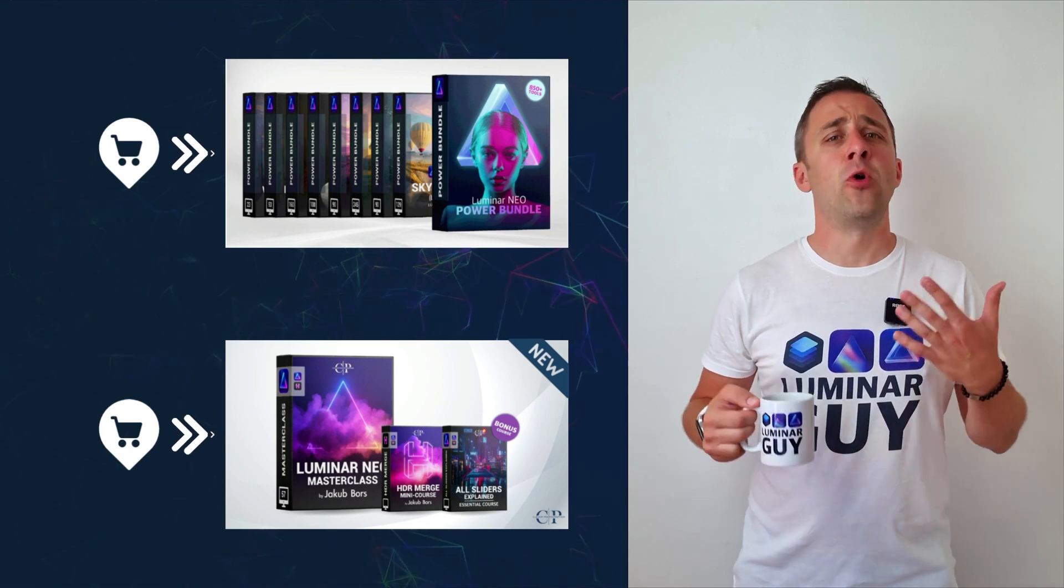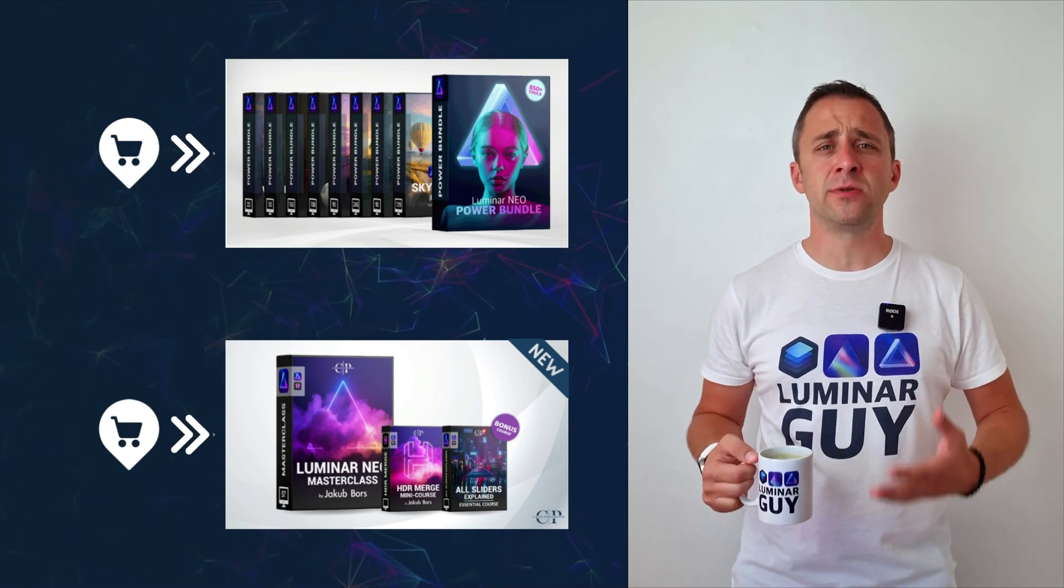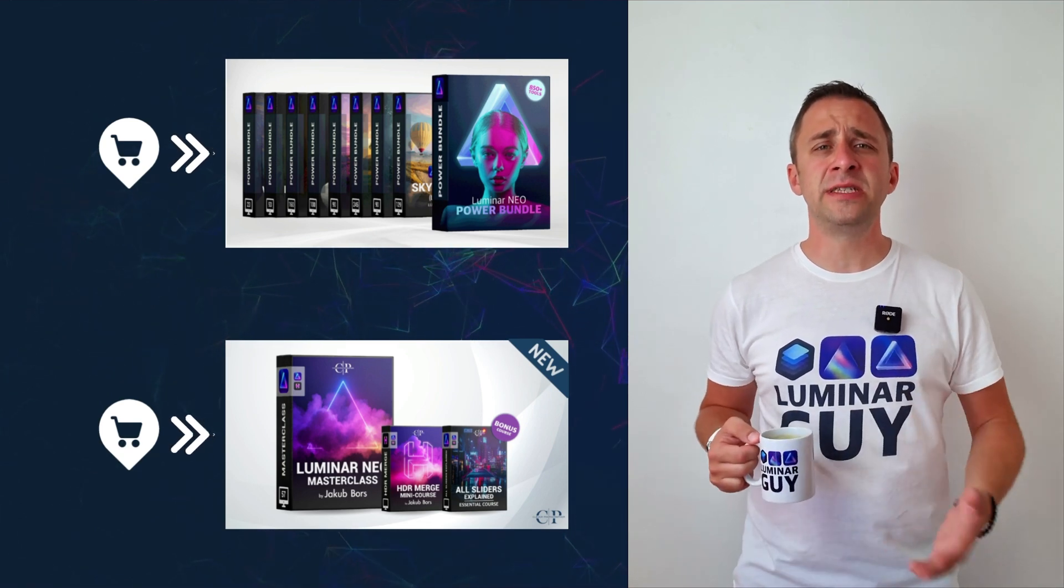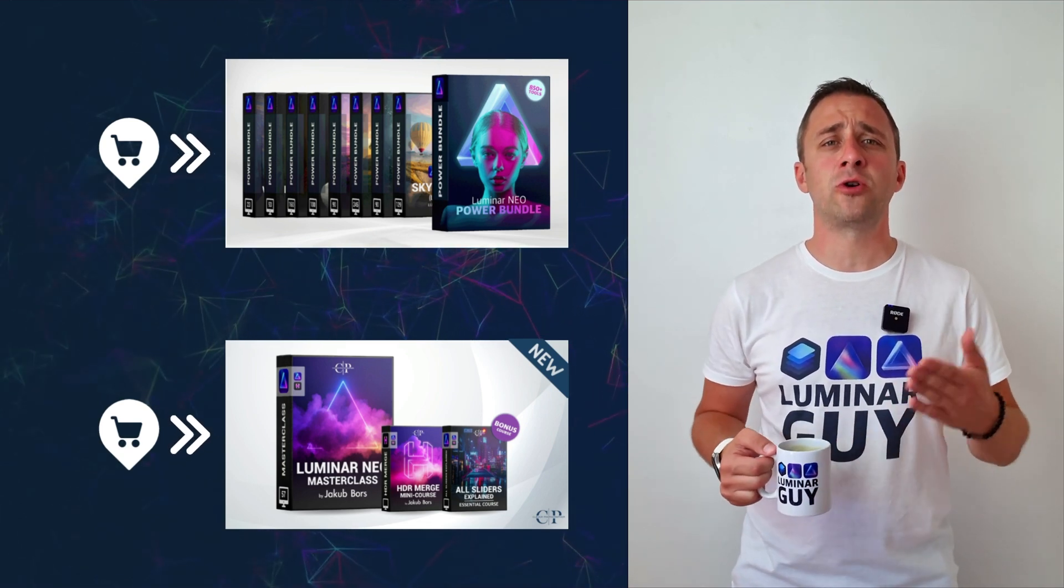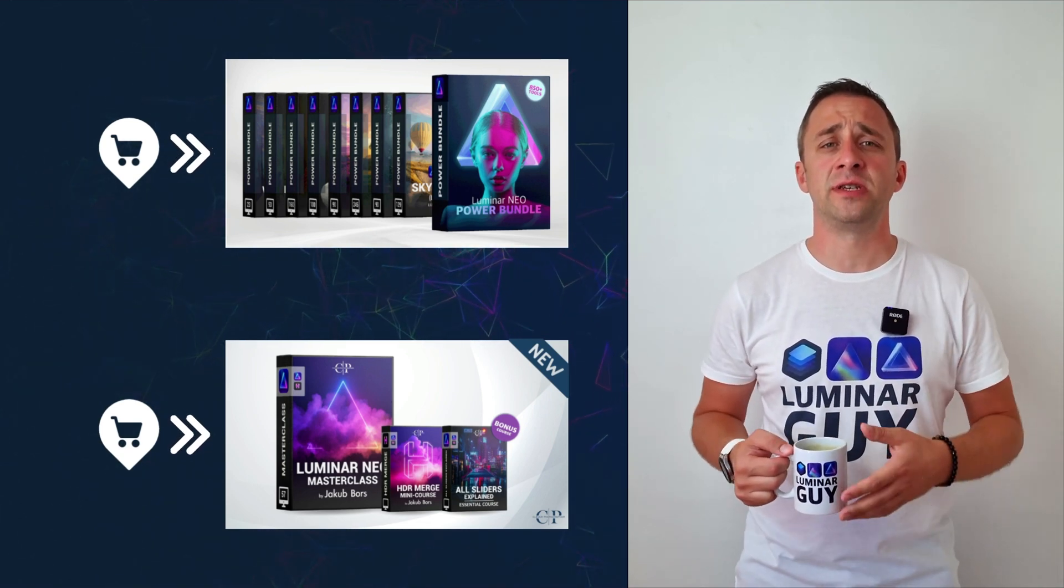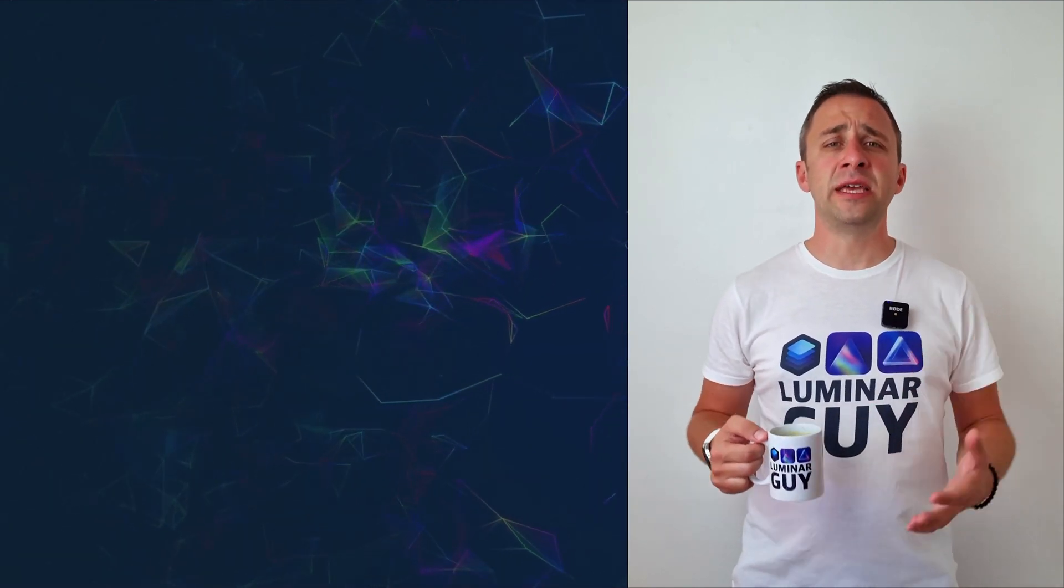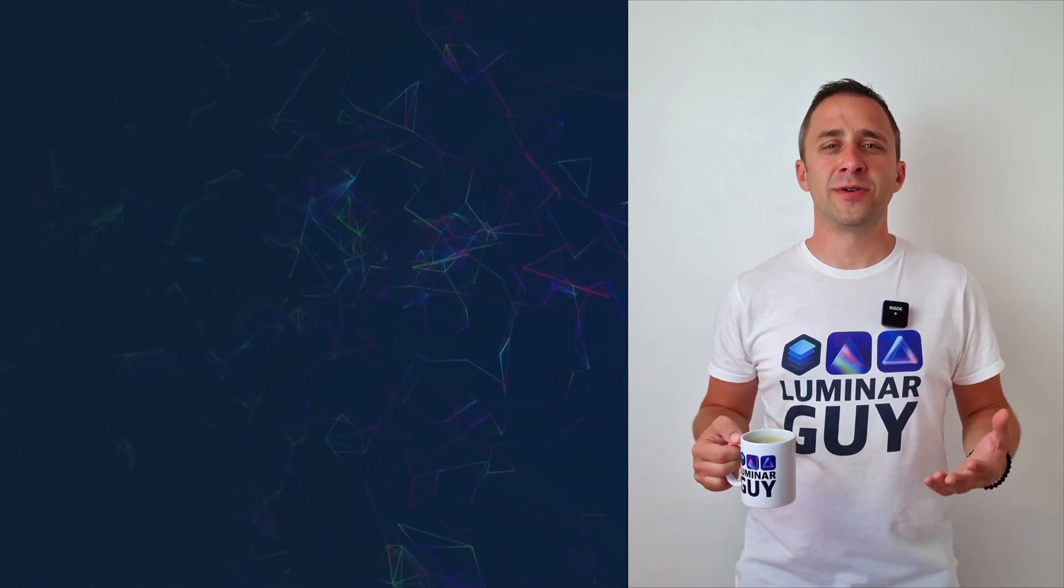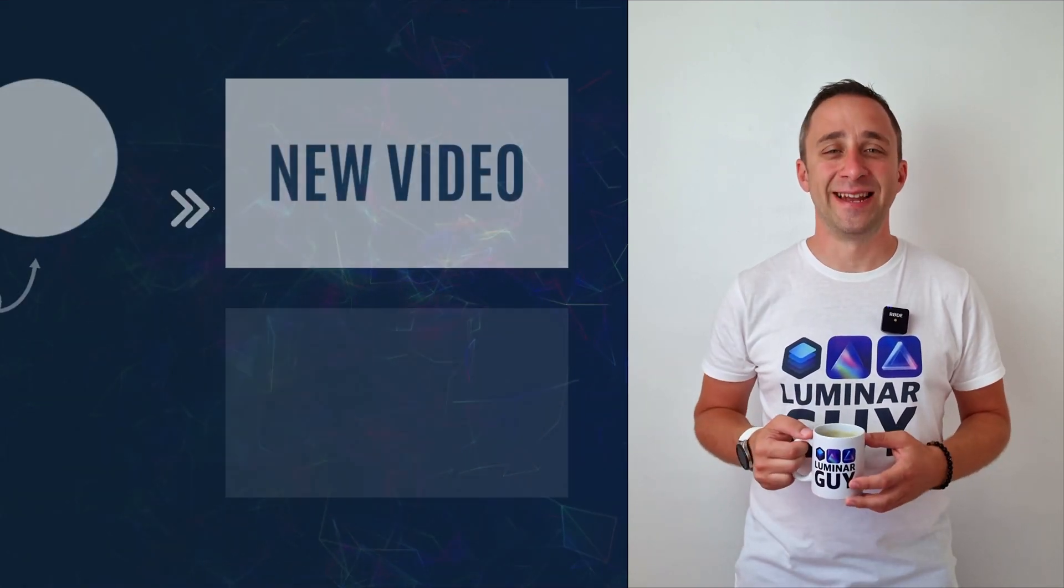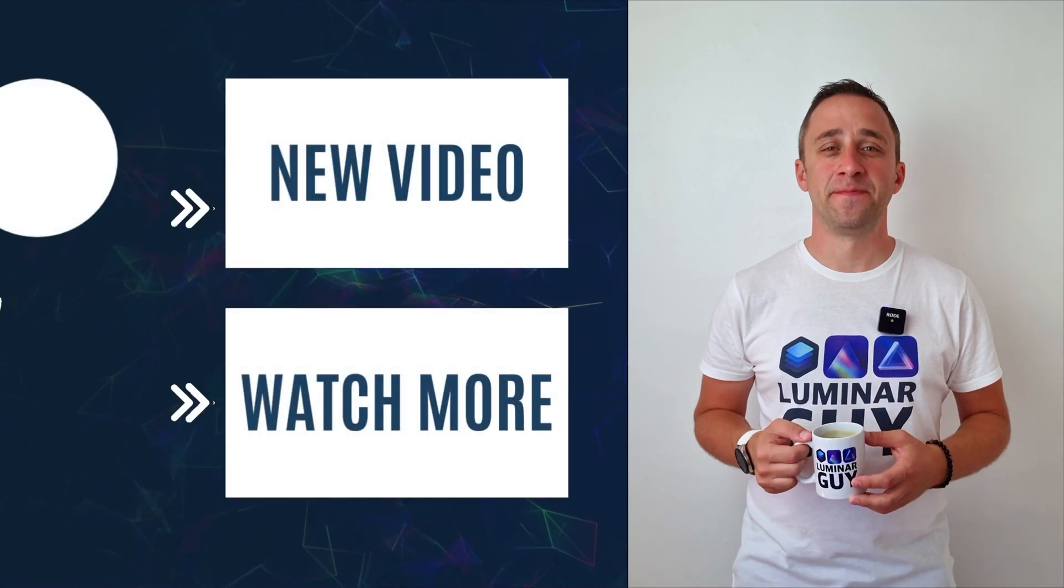For today, I hope you enjoyed this episode. If you did, please make sure that you like, comment and share on this video. And also, don't forget to subscribe to our channel so we can keep creating content like this. For today, thank you very much for watching. My name was Jacob Bors and I can't wait to see you in the next video.